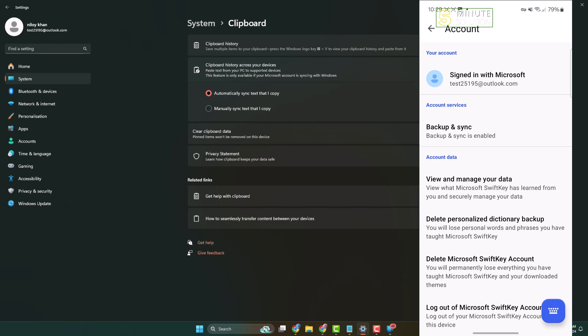As you can see, I've successfully signed in with the same Microsoft account. Now my computer and my mobile phone are using the same Microsoft account. Now tap on Backup and Sync.